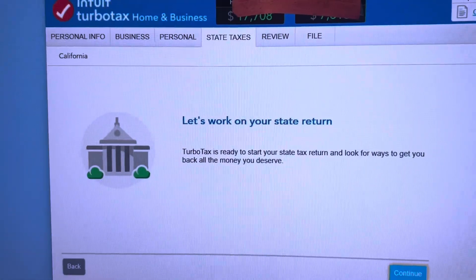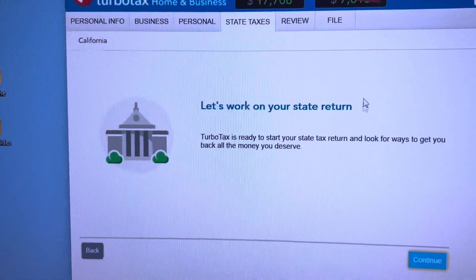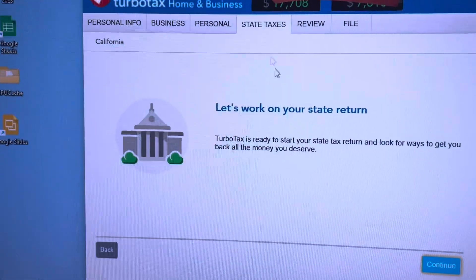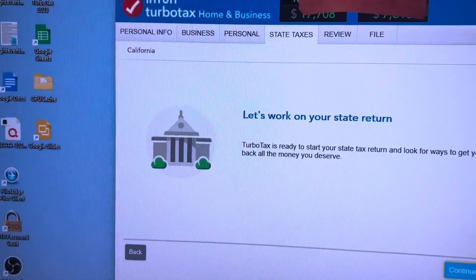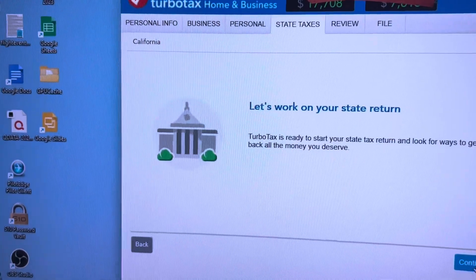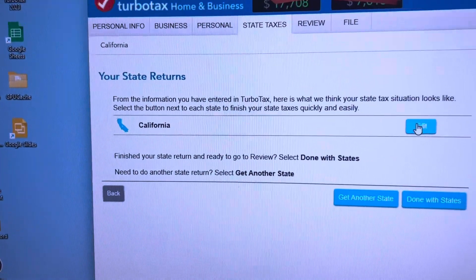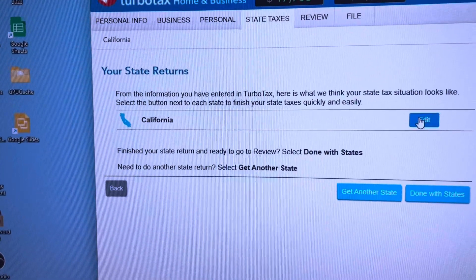Then we're going to go to the state tax and work on the state — select California.